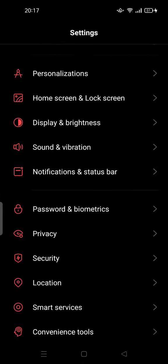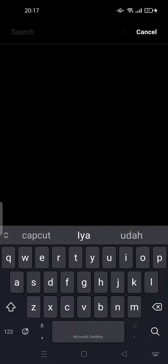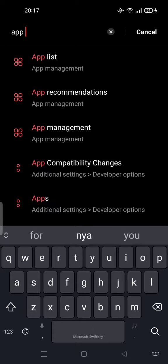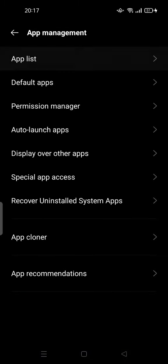All you have to do is simply uninstall the application to completely remove the ads. You can go to the app list, tap on the app list, and try to search for the culprit app.